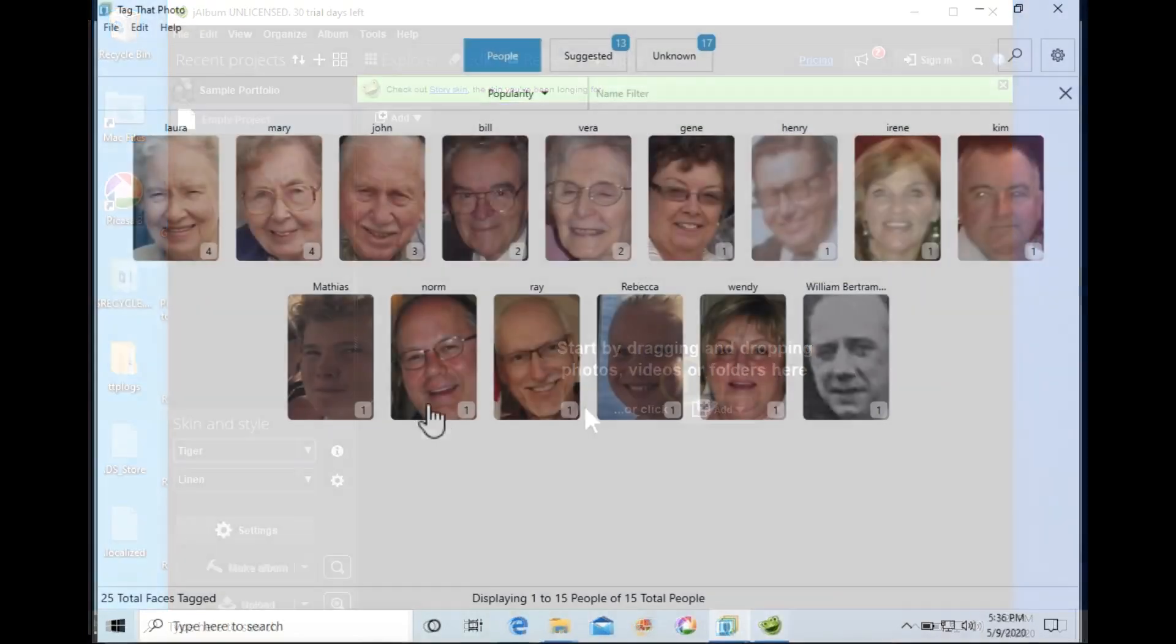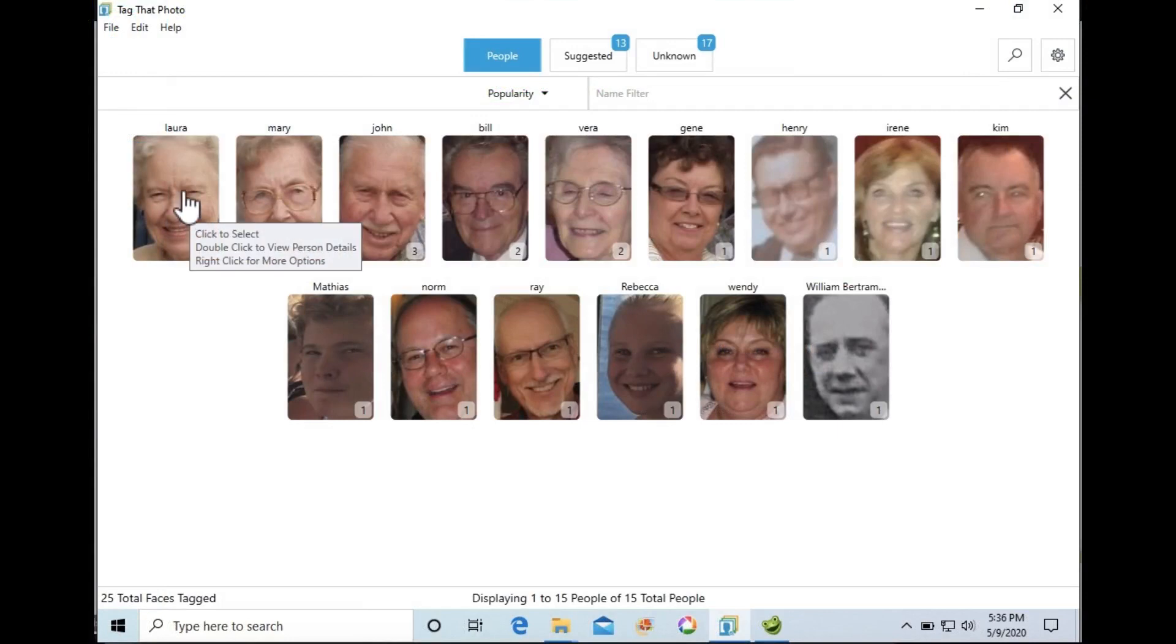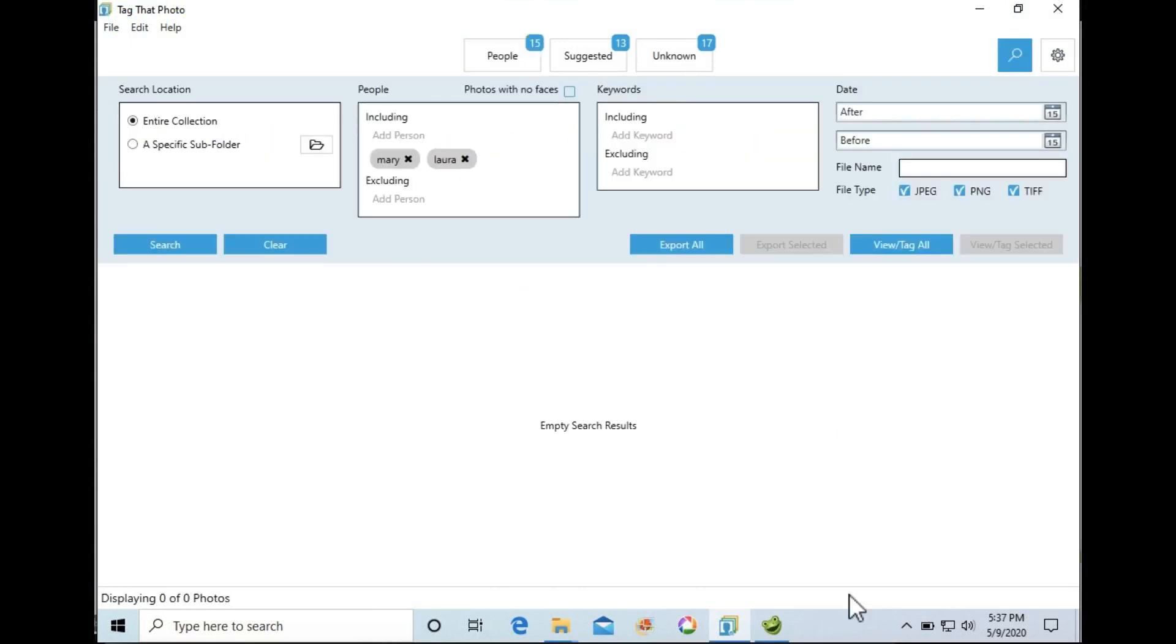With that done, we'll open Tag That Photo and create a search to find our photos. We'll select a small sample for demonstration purposes, however you can conduct searches that include hundreds of photos for export if desired.